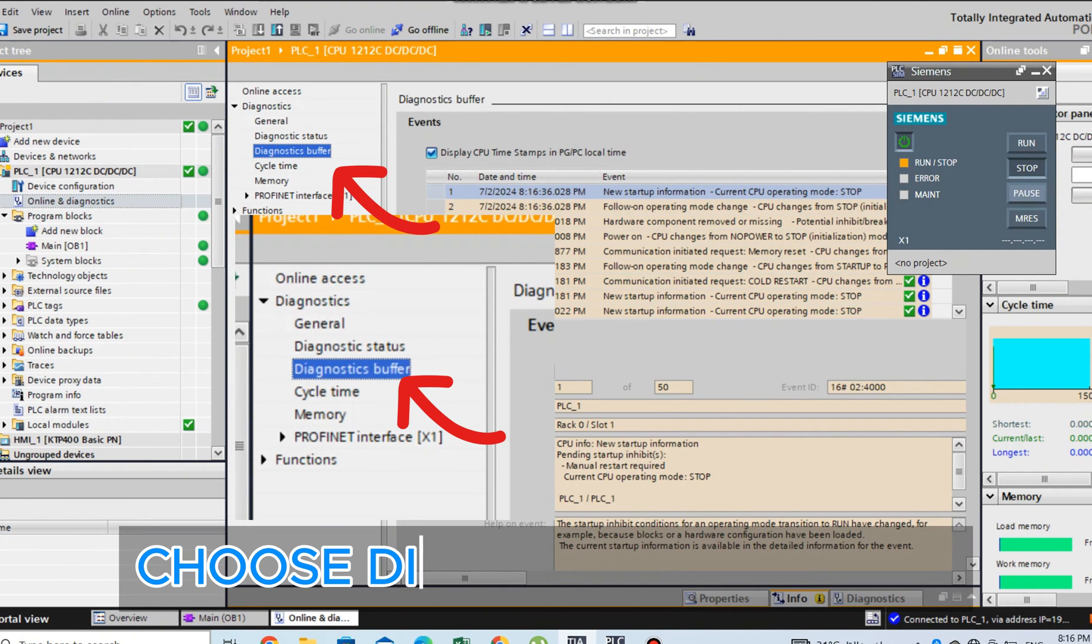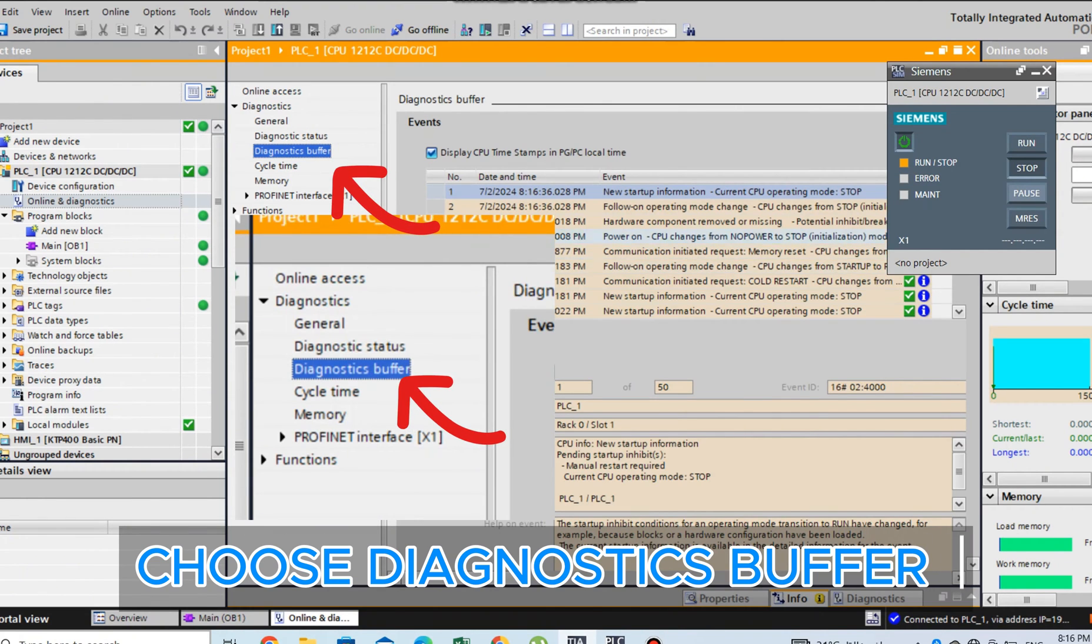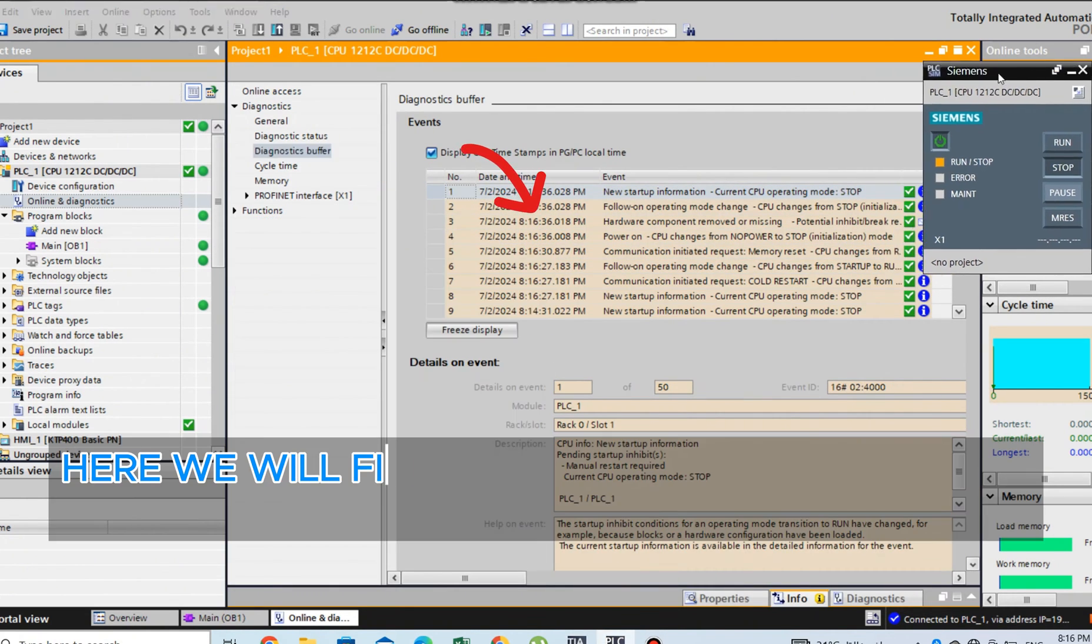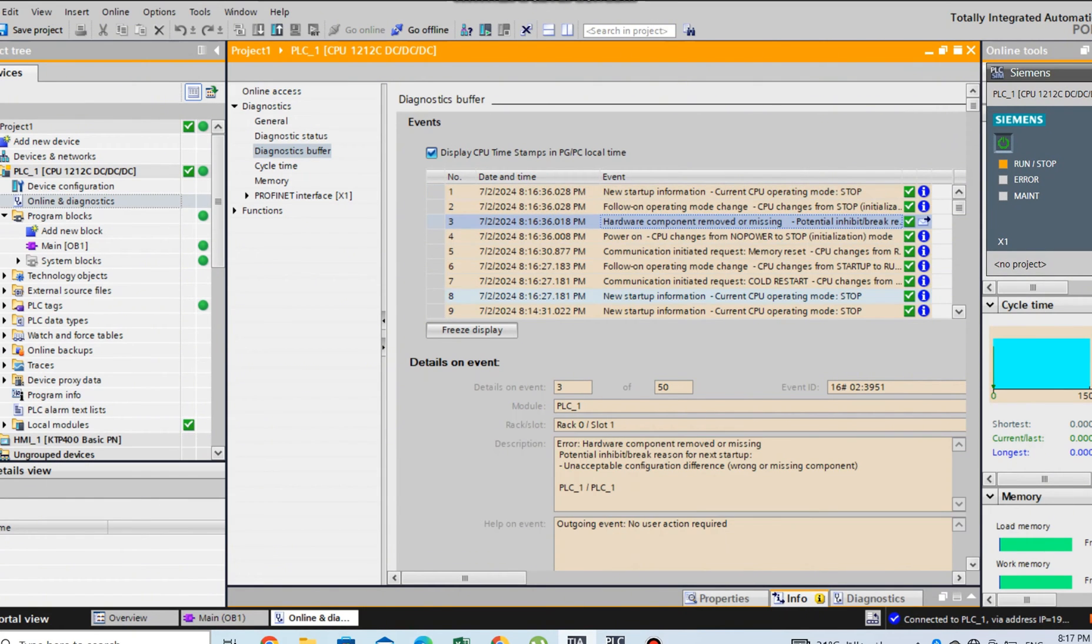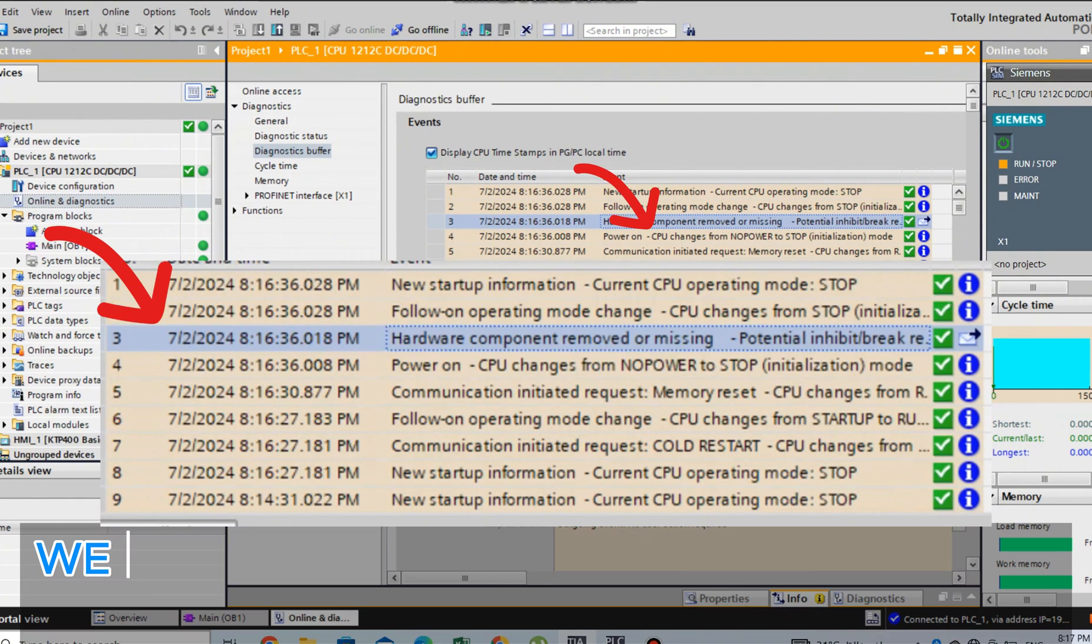Choose Diagnostics Buffer. Here we will find all events or errors that happen to your CPU.